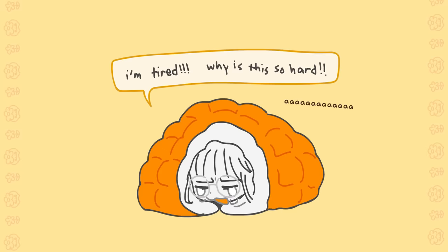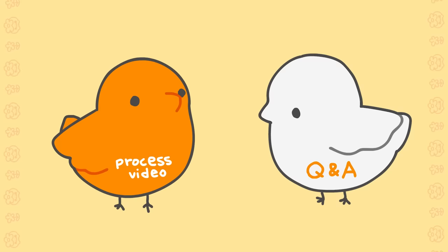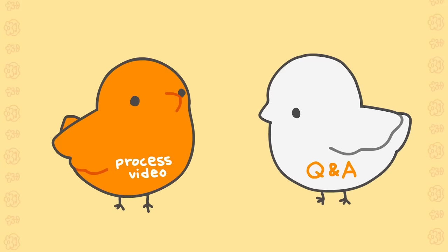So I didn't know whether to separate the animation process video and Q&A video, or to mesh them together. But then I realized that I wouldn't know when to post the other one or when I'd have time if I decided to make both. So I'm just gonna hit two birds with one stone and do it all in one.